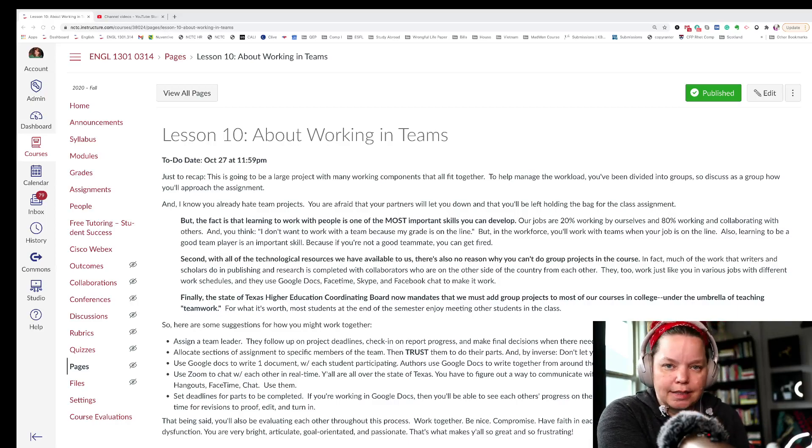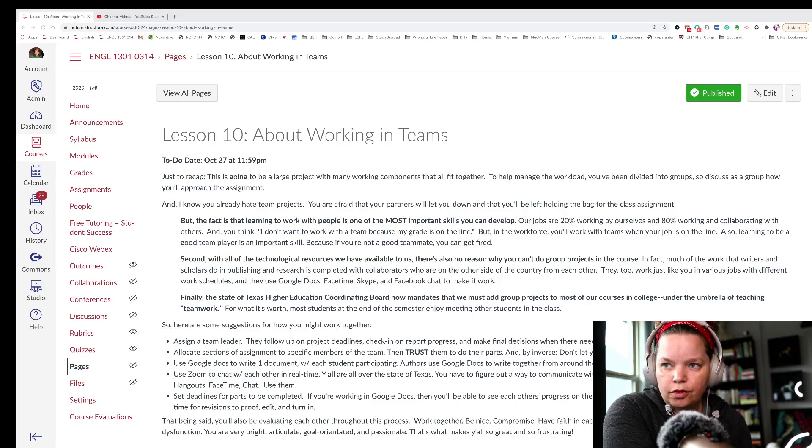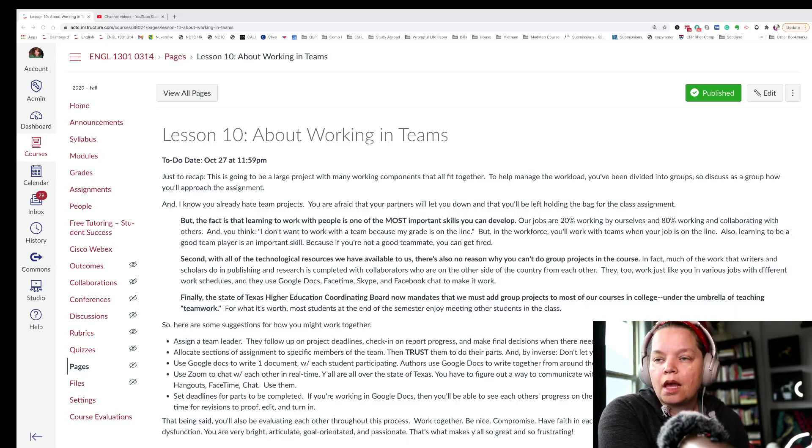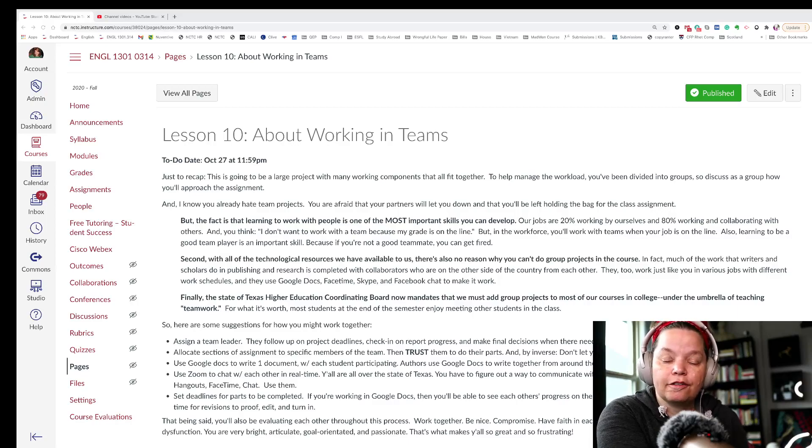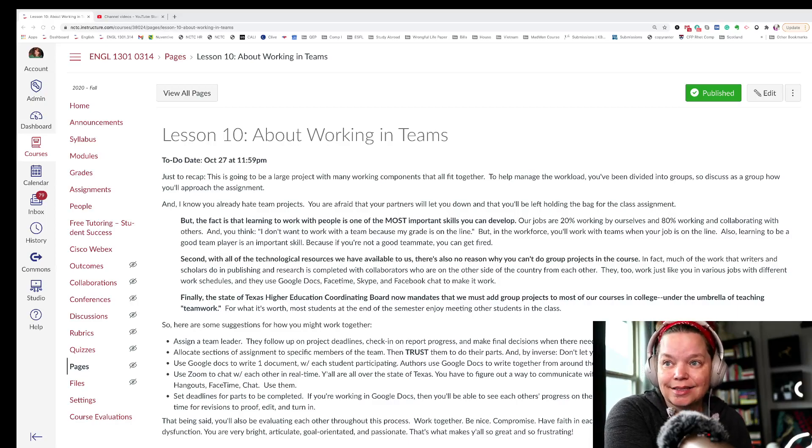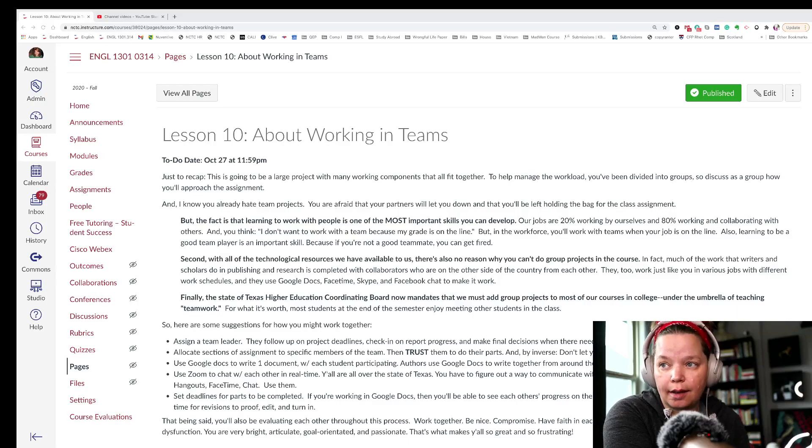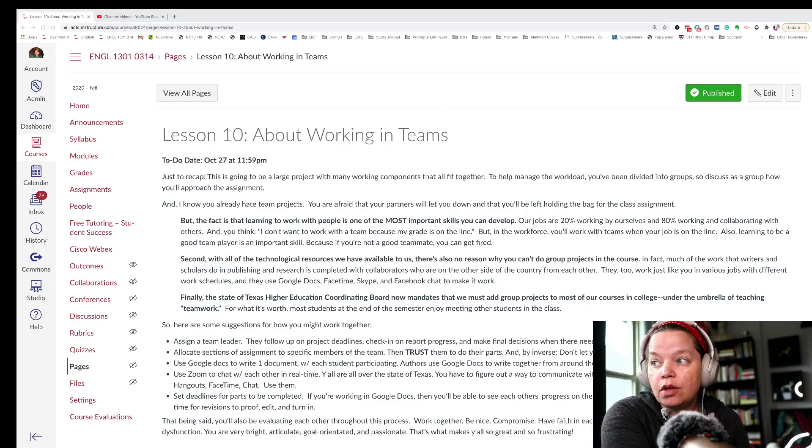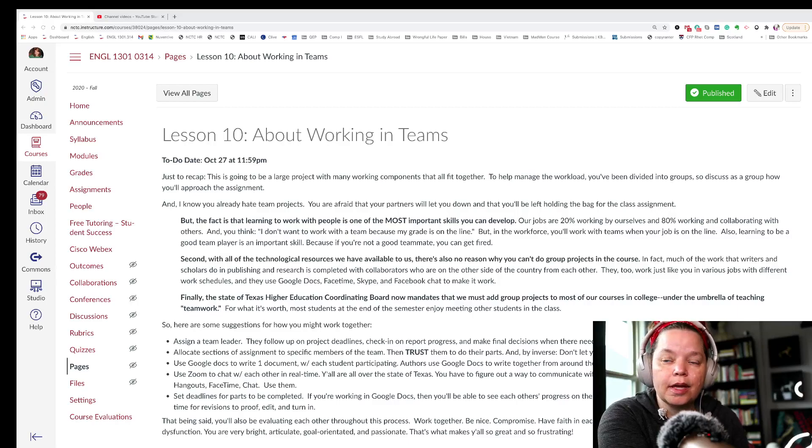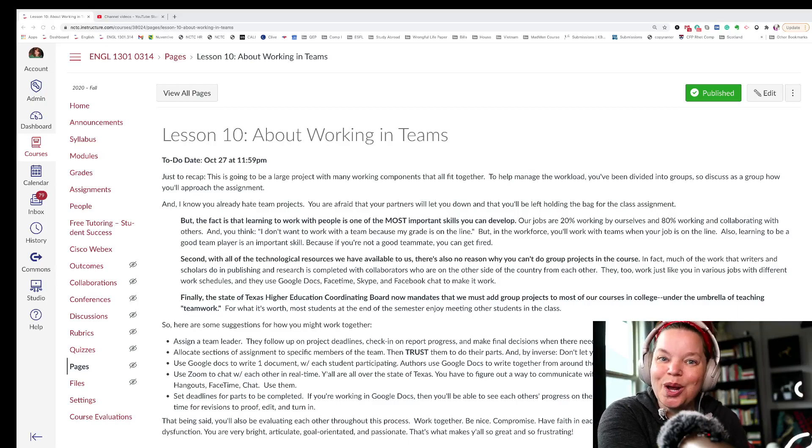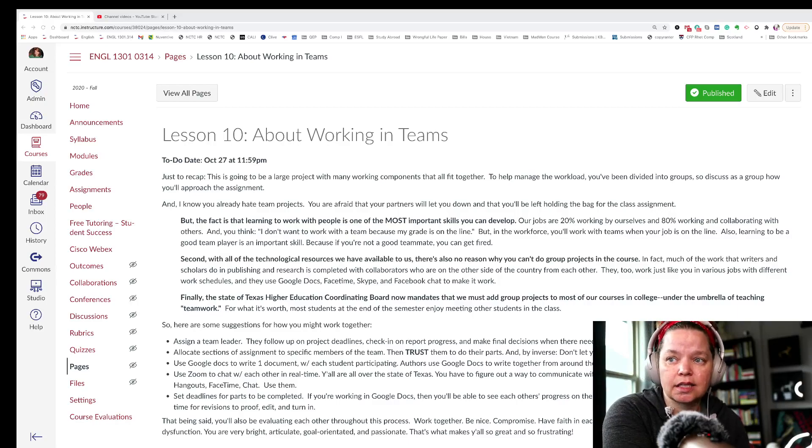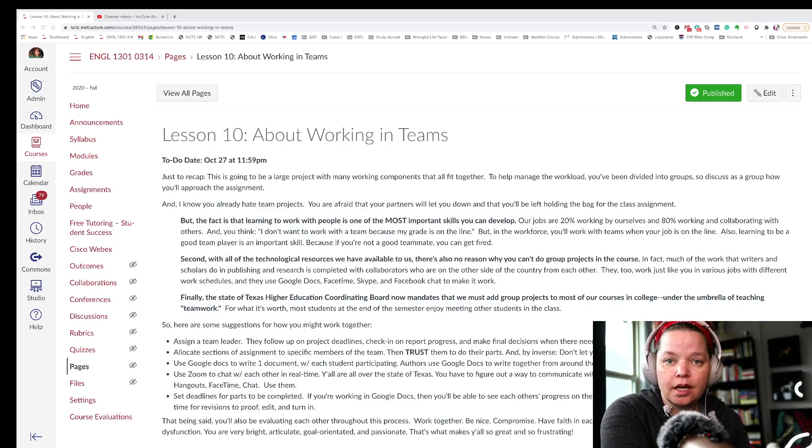Google Docs is amazing. I've used it for countless projects with people all over the country. You also want to use Zoom or FaceTime or WebEx to chat with each other in real time. Y'all are all over the state. You have to figure out a way to communicate without sitting in the same room. And you have plenty of resources to do that. We know that now because of the pandemic. And you also want to set deadlines for parts to be completed.